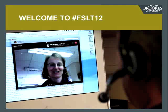Once more, just a brief introduction: Rana Sharp, head of OCSLD, who's going to welcome us to FSLT12. Over to you, Rana.